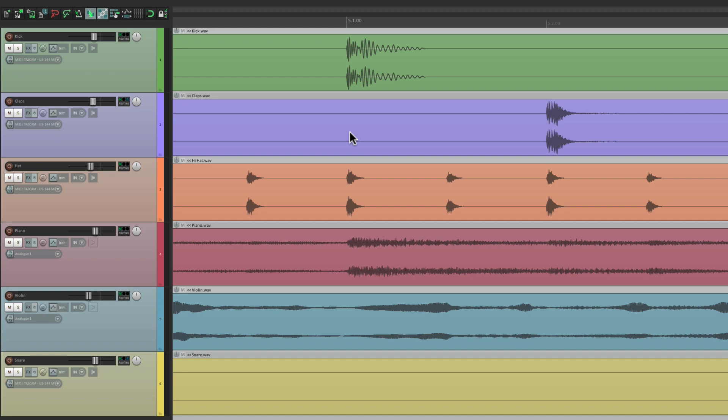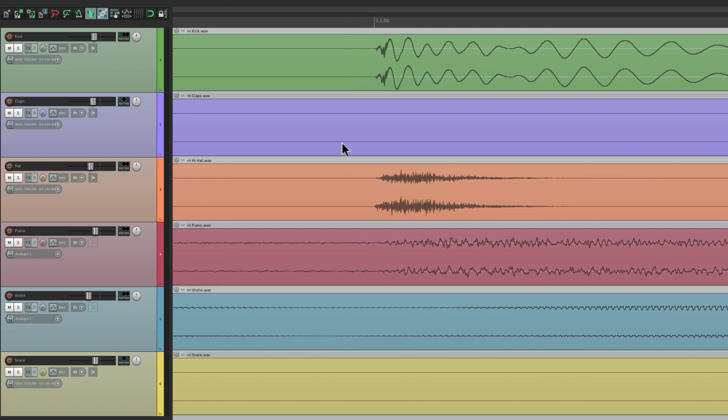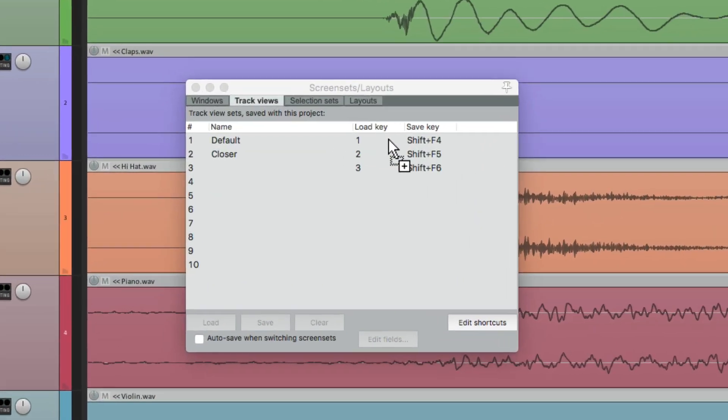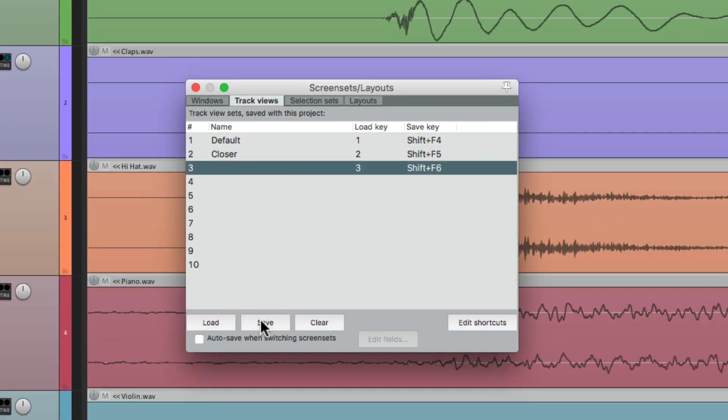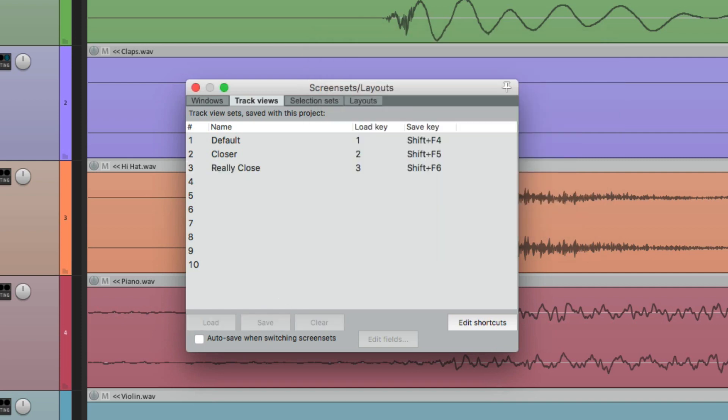Let's save another one even closer. Let's zoom in really close, like here, which is really good for close-up editing. Open screen sets, and save it to slot three. We'll name it Really Close, and now we have three zoom presets. And again, we could have up to ten.